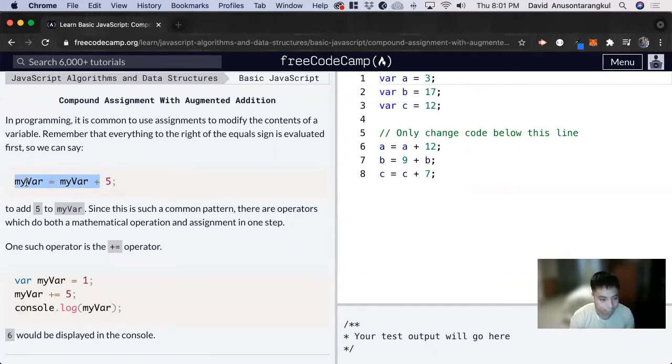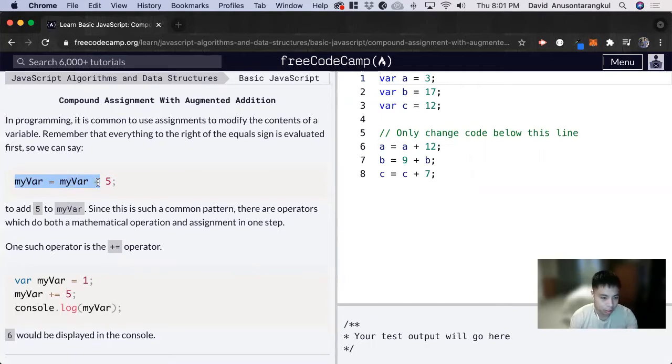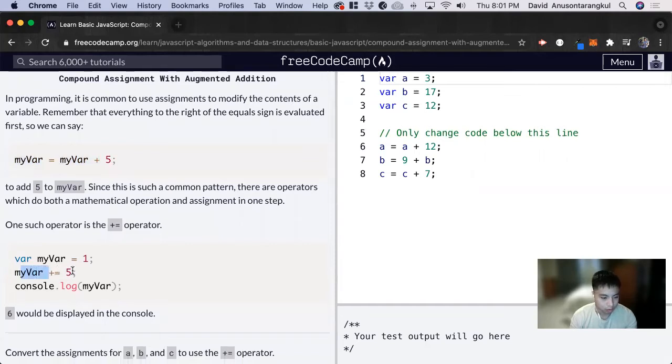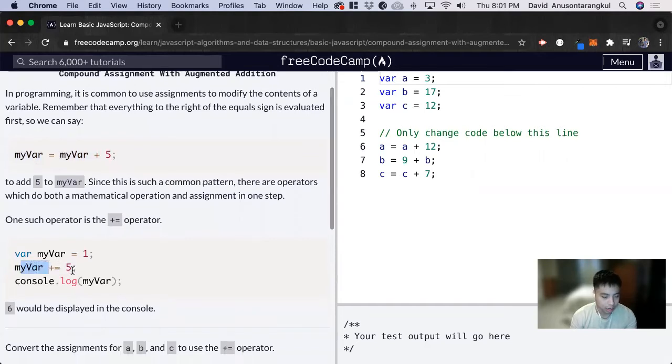If we have a variable equal to that variable plus a certain integer, we can use this shortcut: myVar plus equals five, and that will increment it by five.